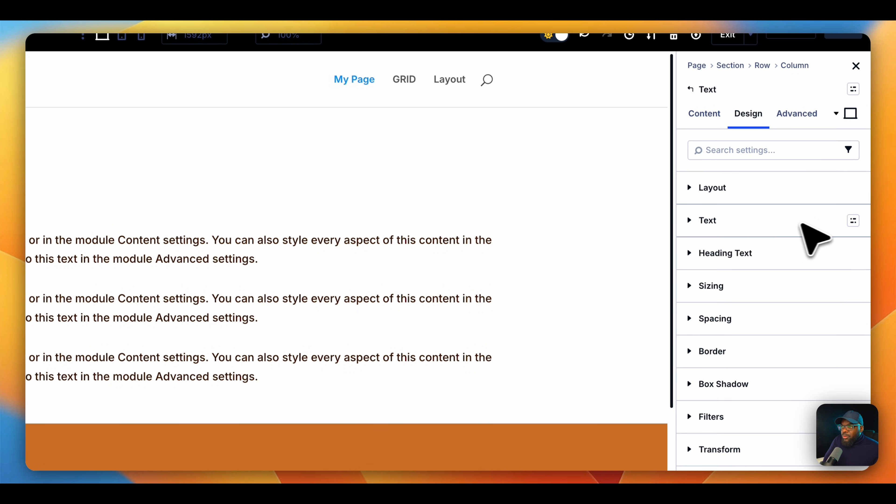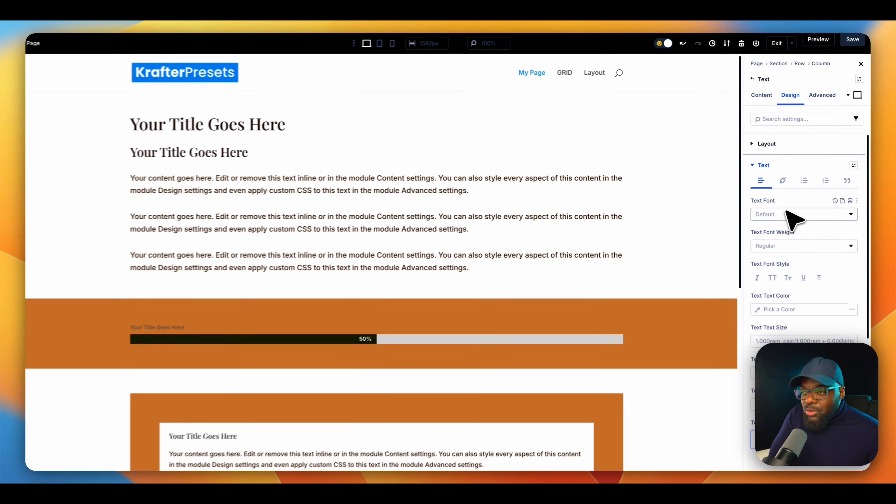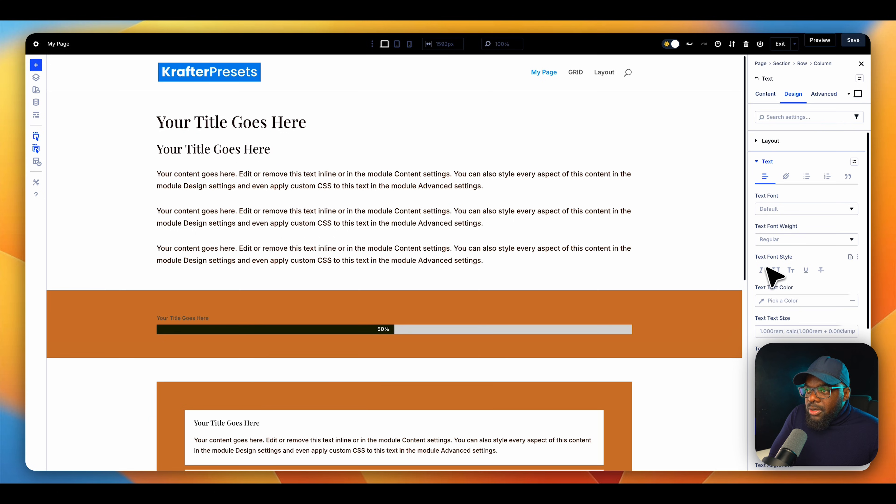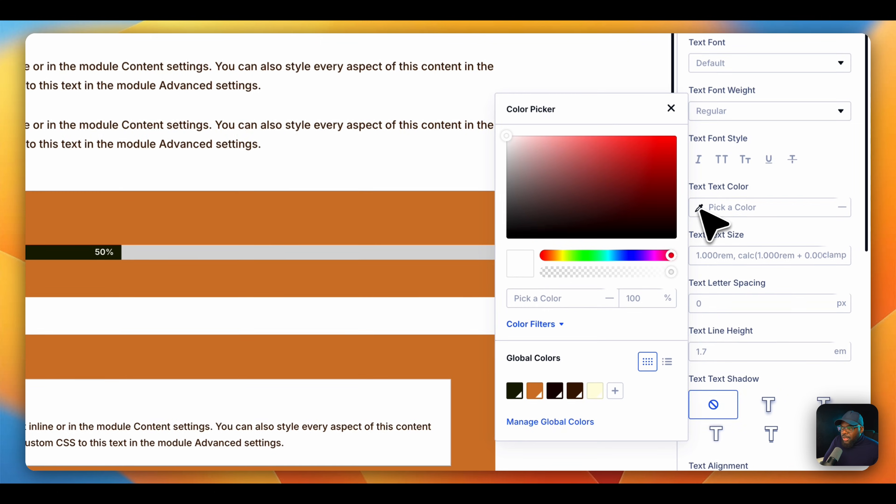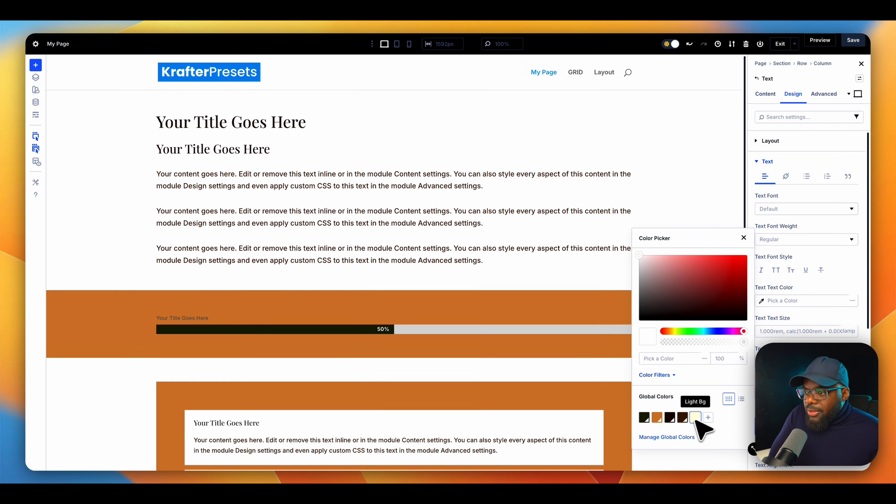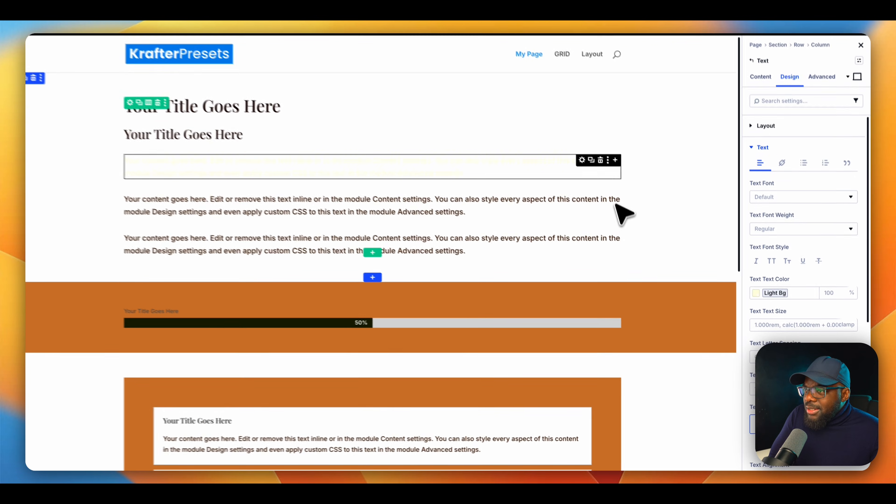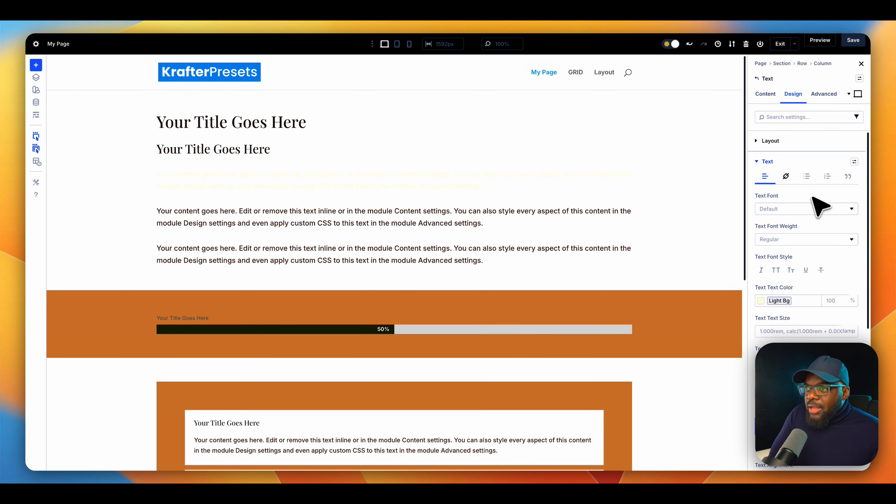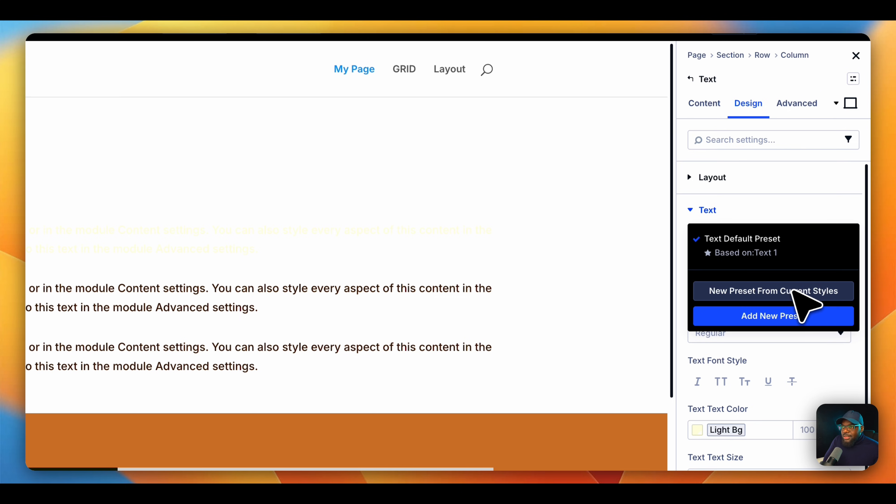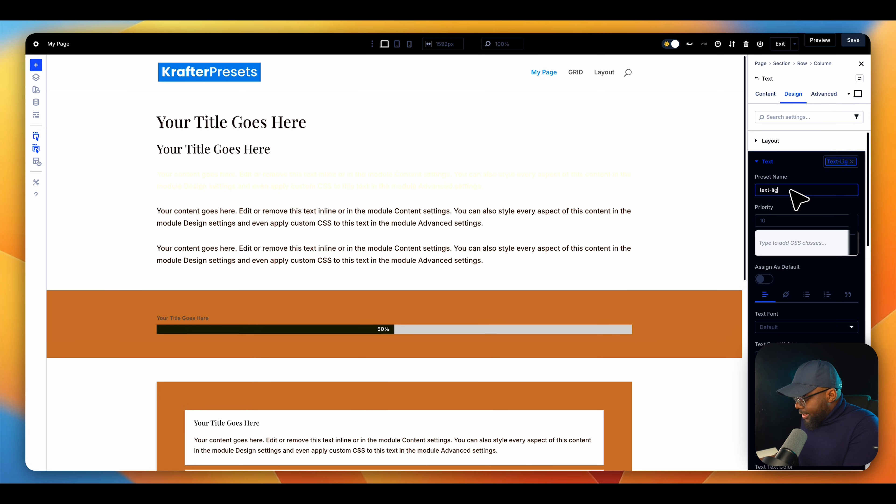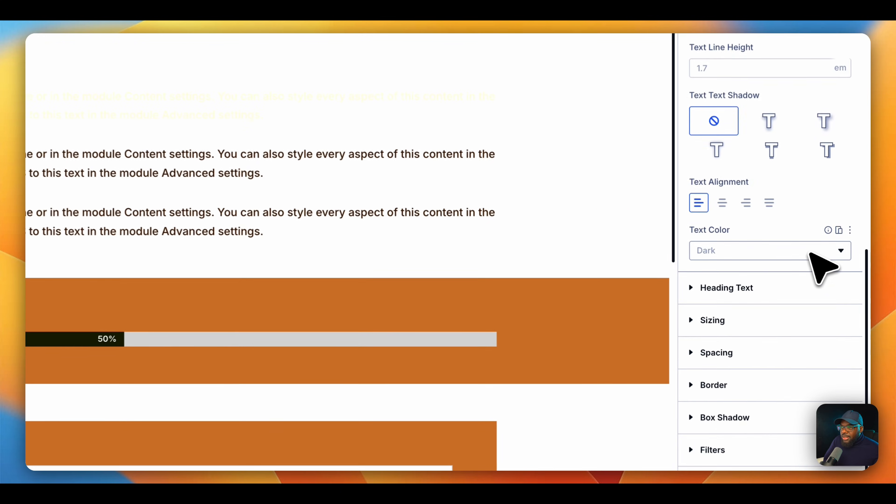But before you can apply a variable, you also need to go in and set whatever it is that you want to set over here. So text color, let's say, for example, I want to go in and set this text. Notice that it has this variable already, I want to go in and set my text color. For this, I want to go with this light. I know you can't see it, I will fix this in a moment. So now that I have that, I can now come over here and say text light. So new preset from current styles. I'm going to say text dash light. So that's my preset. And then I want to come all the way down here and save it.